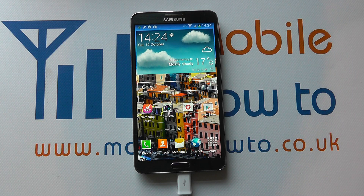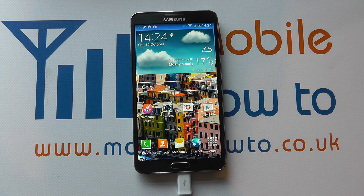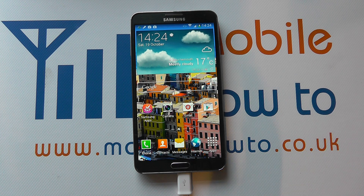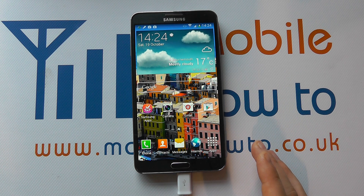Hello, in this video we show you how to customize your home screens on the Samsung Galaxy Note 3. Now there's loads of options that we can't possibly cover in one video because it's so personal depending on your particular setup.